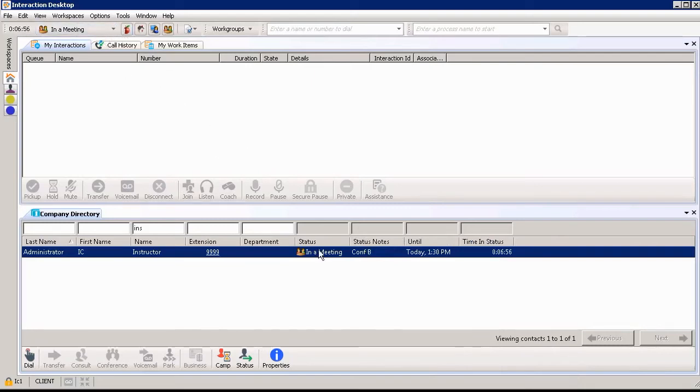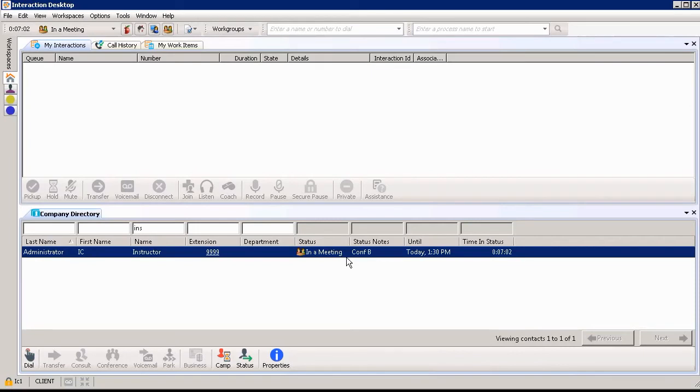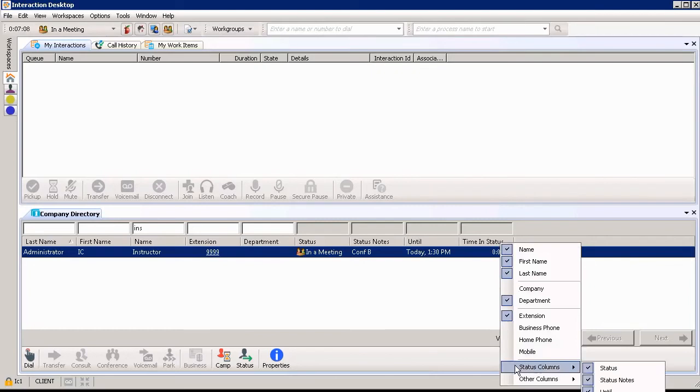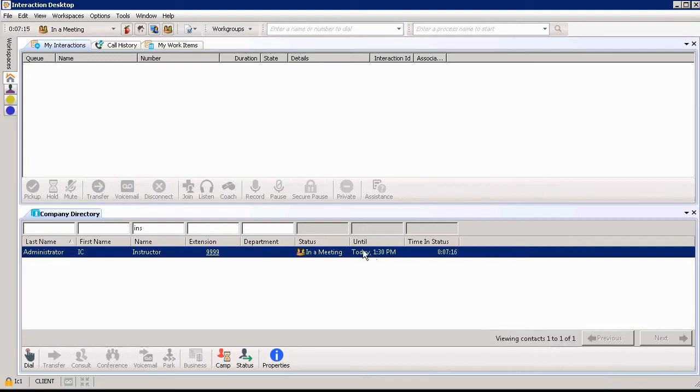You may be thinking, okay Alyssa you've shown me how to add these different columns. But how can I delete columns if I don't want all of that listed in my company directory. I can right-click again and go down to status columns and uncheck one of the items that I'd previously selected. So I'm going to choose status notes and it automatically takes that column away for me.